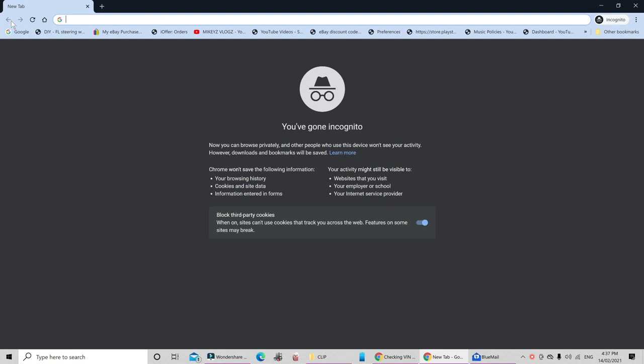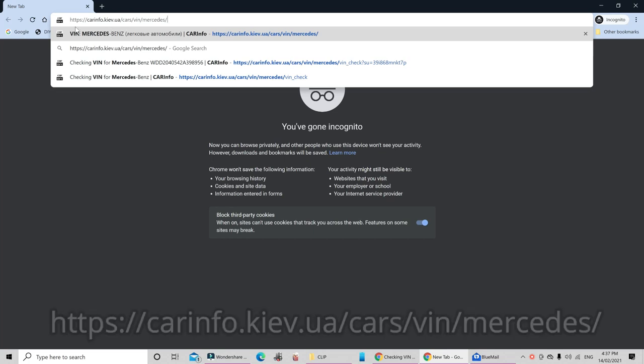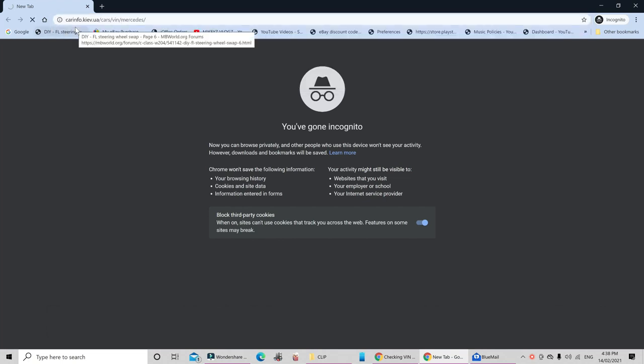Okay, so here I have a new incognito window. I've already copied the website and I'm just going to paste it here. As you can see, it is HTTPS forward slash forward slash carinfo.kiev.ua forward slash cars forward slash VIN forward slash Mercedes forward slash. And when I click enter, it will now take me to the website.